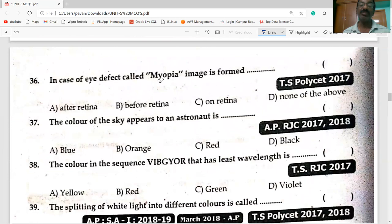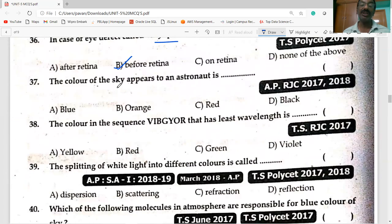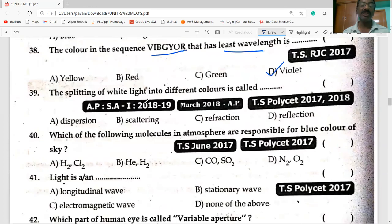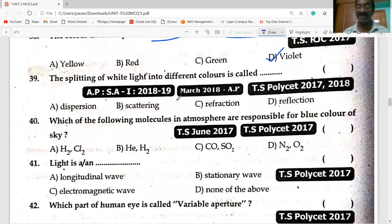In the eye defect called myopia, the image is formed before the retina. For an astronaut, the color of the sky appears to be black. In the visible spectrum, violet has the least wavelength. The splitting of white light into different colors is called dispersion.